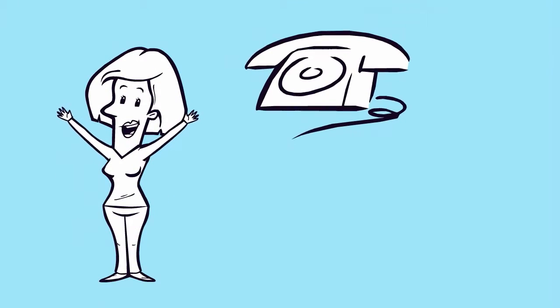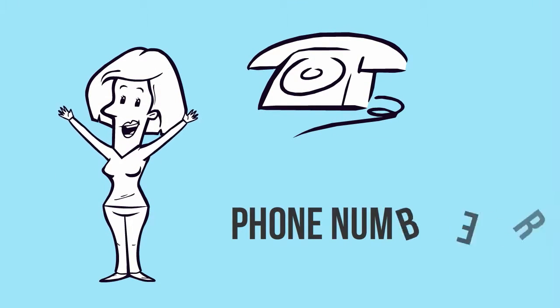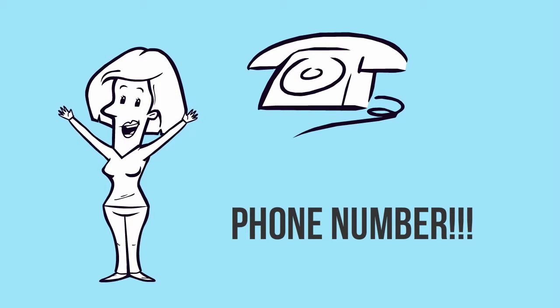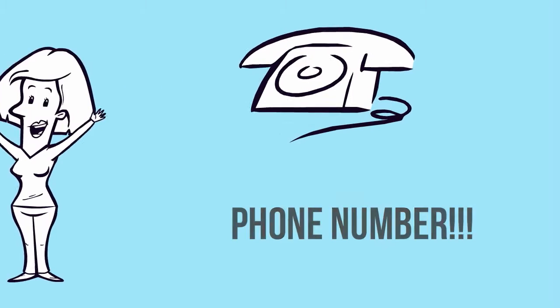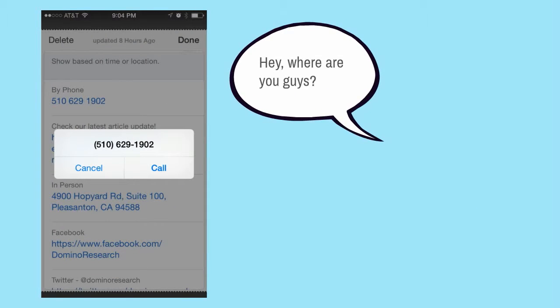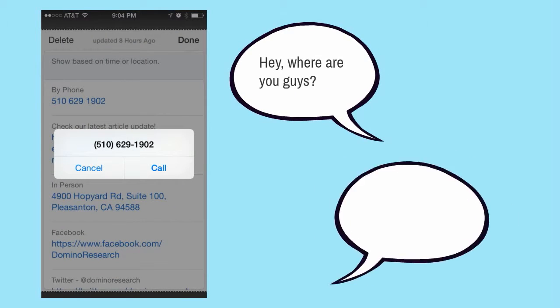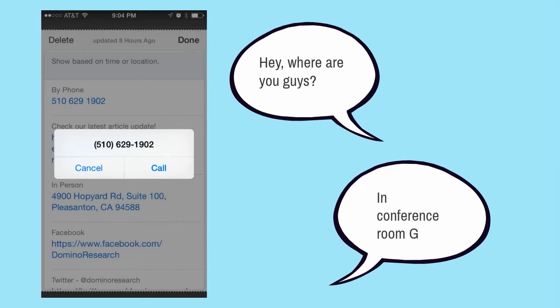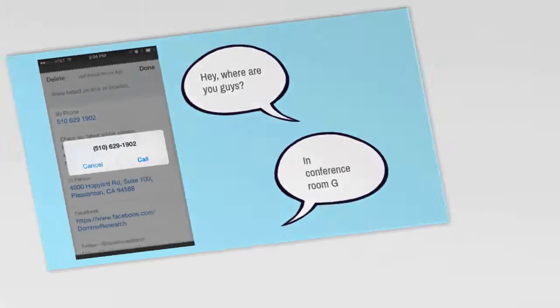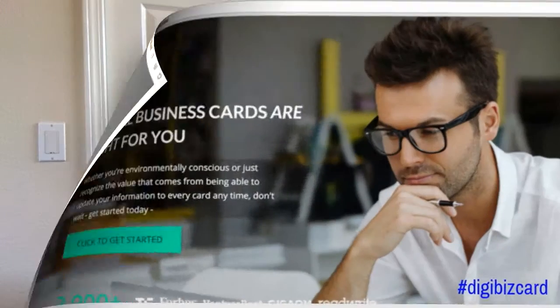Last but not least is the phone number. Don't overlook this one. Direct dialing from the back of the card by pushing the phone number means no more fumbling to change screens or spending time getting frustrated sorting through a contact list.